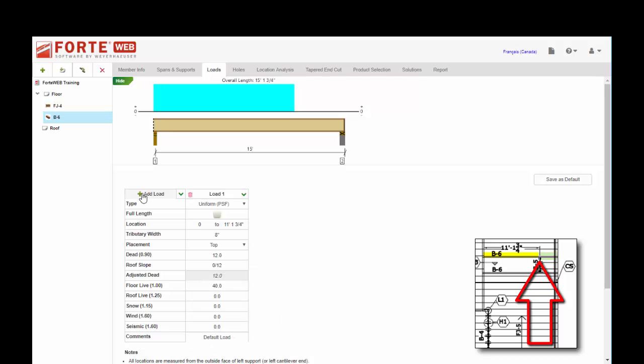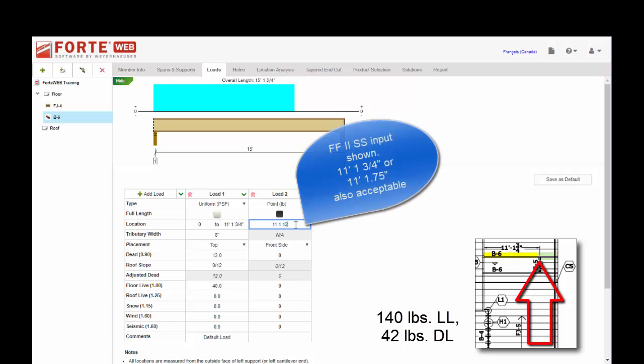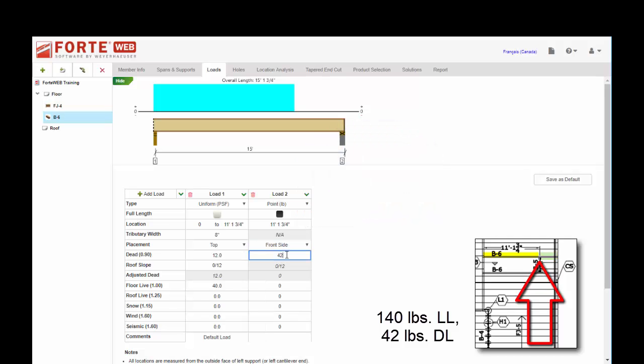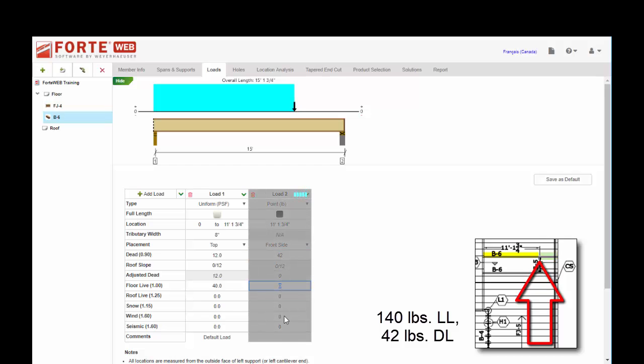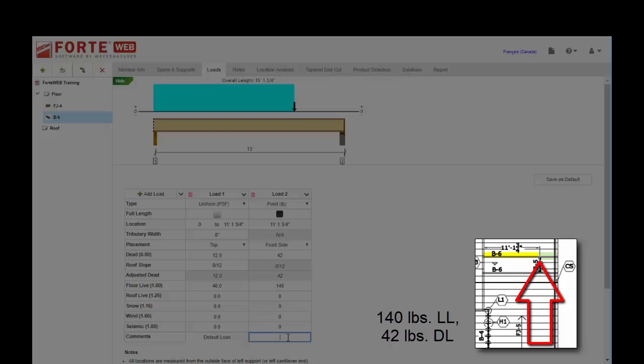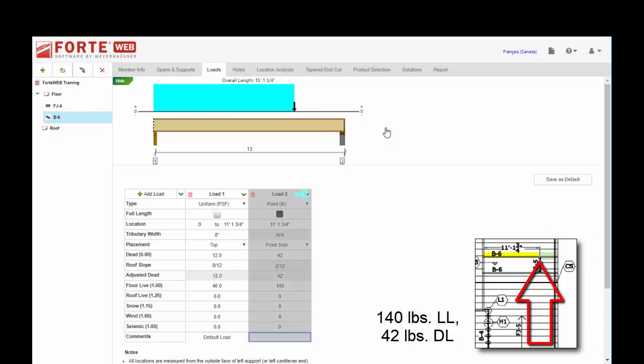Let's go ahead and finish up this calc. I'm going to add my point load that's coming in from B5. This is going to be in point pounds. It is coming in from the front side because it's a flush connection. I said this was going to be 42 pounds of dead, 140 live. And we can say B5 point load, and you'll see the little arrow up top indicating that.